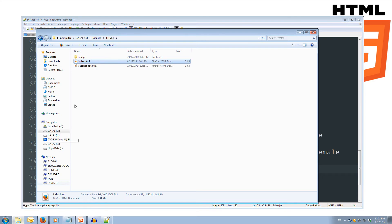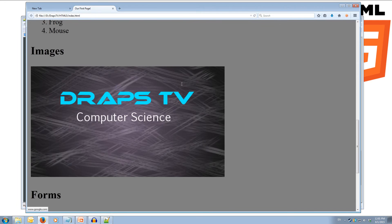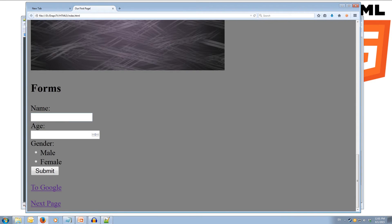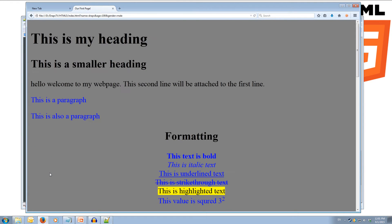Let's save this and open up our index in the browser. If we scroll down we can see our images and our form. We can put in a name like 'draps', put in an age like 100, and use the incrementors and decrementors. We have radio buttons for male or female — clicking one deselects the other so you can only have one selected. When we click the submit button it submits back to this page. It sends by GET by default, and you can see in the browser URL after the question mark: name equals draps, age equals 100, and gender equals male.